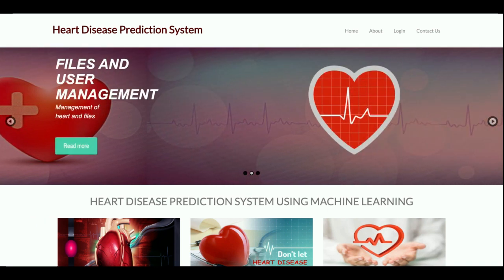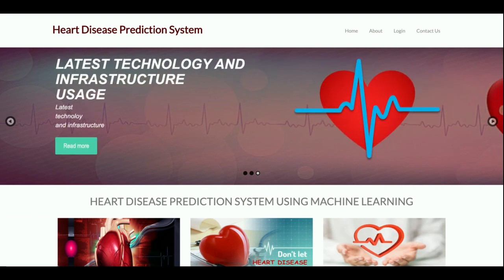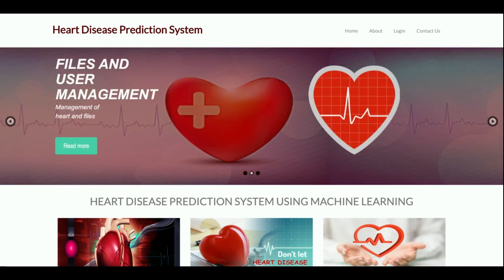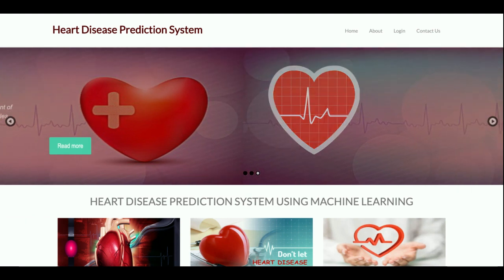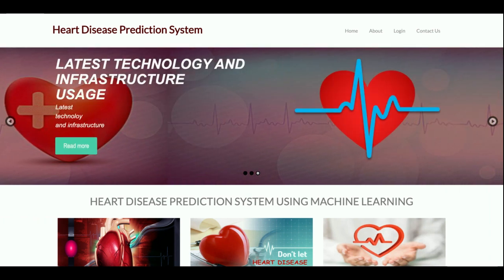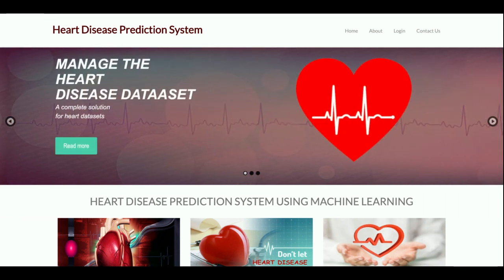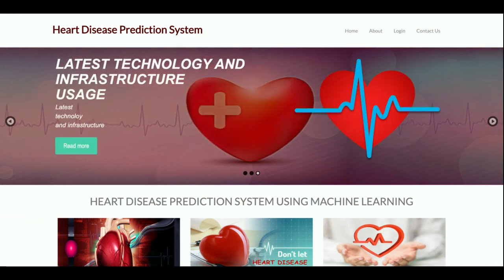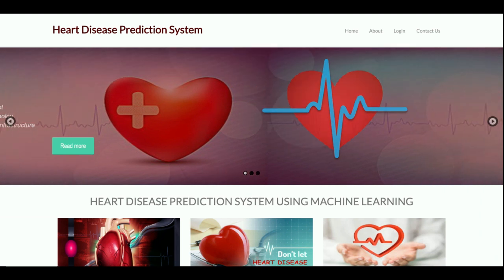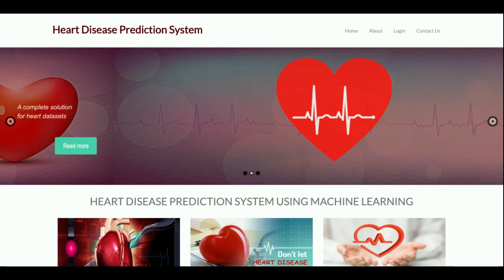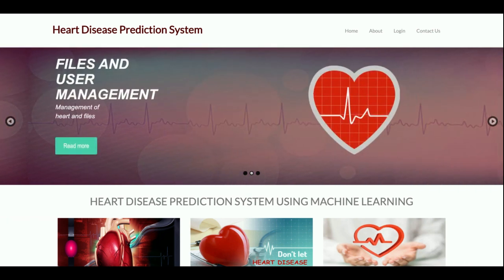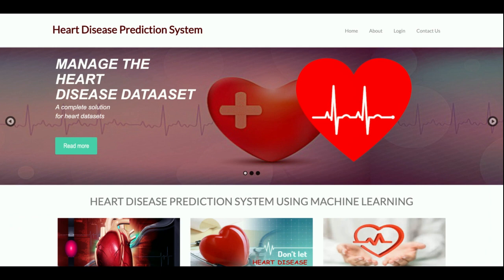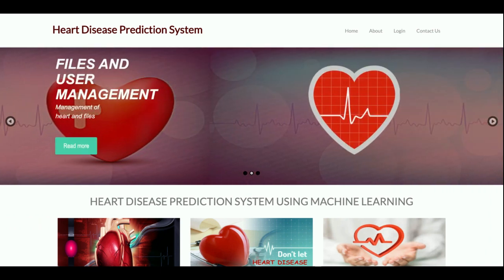These are all the technologies I have used for developing this project — the Heart Disease Prediction System. This is a multi-algorithm system, meaning I have implemented many algorithms for predicting heart disease. You provide some data and the algorithm predicts whether you are suffering from heart disease or not. There are six algorithms: Logistic Regression, Random Forest, Naive Bayes, SVM, KNN, and Decision Tree.